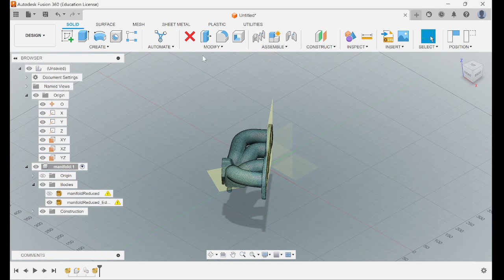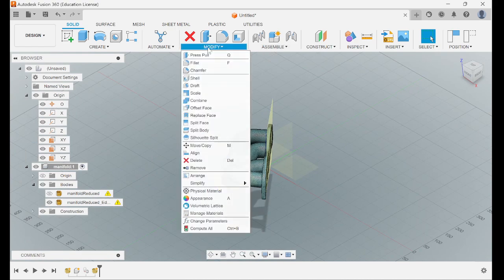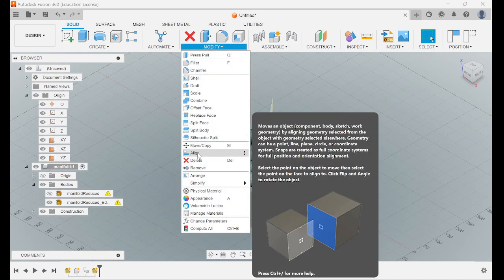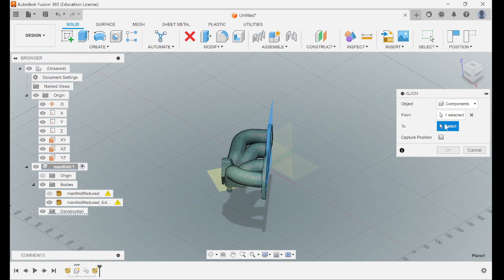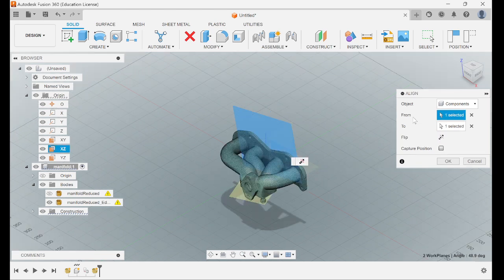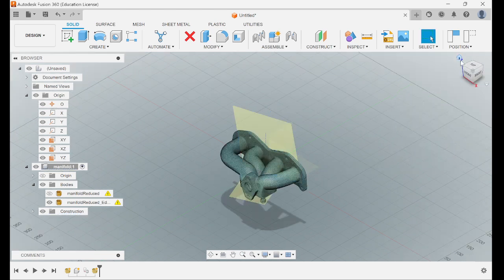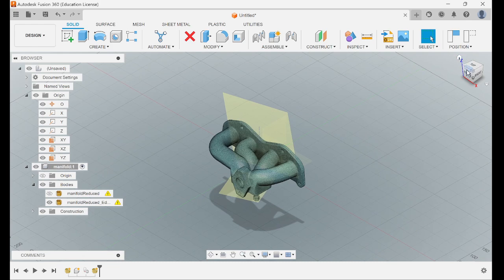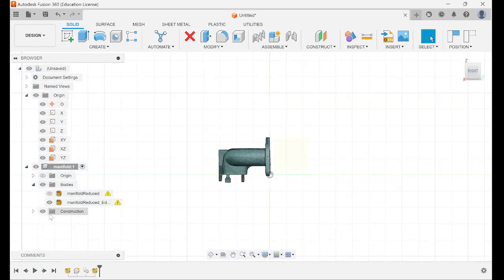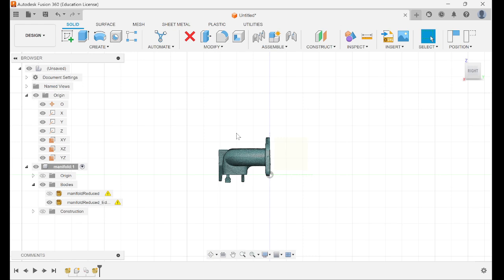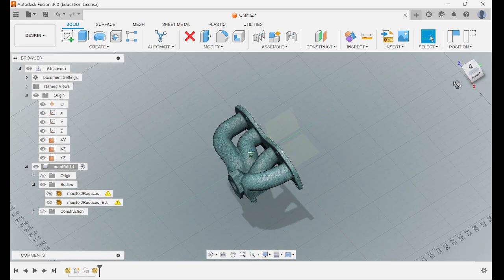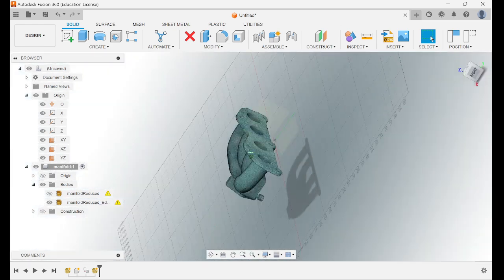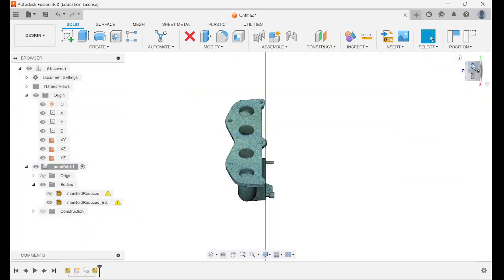So we're now going to do the same thing to align this flange here to this plane here, then click OK. Then you can go here to turn off the construction so that you don't see the planes. But now you can see that your model is aligned.